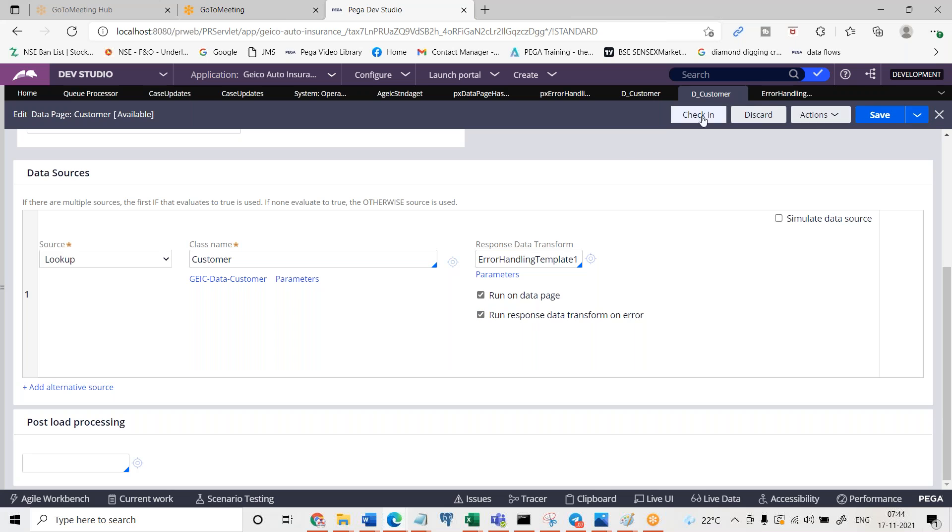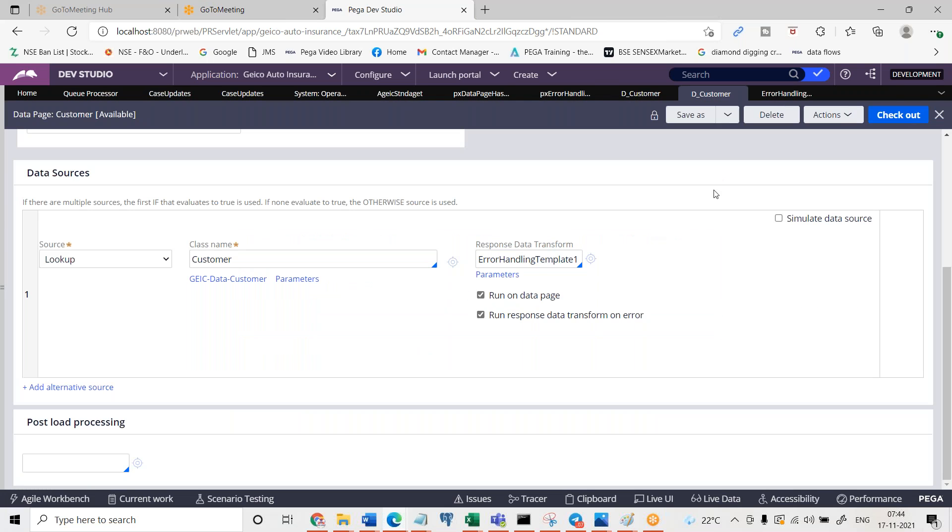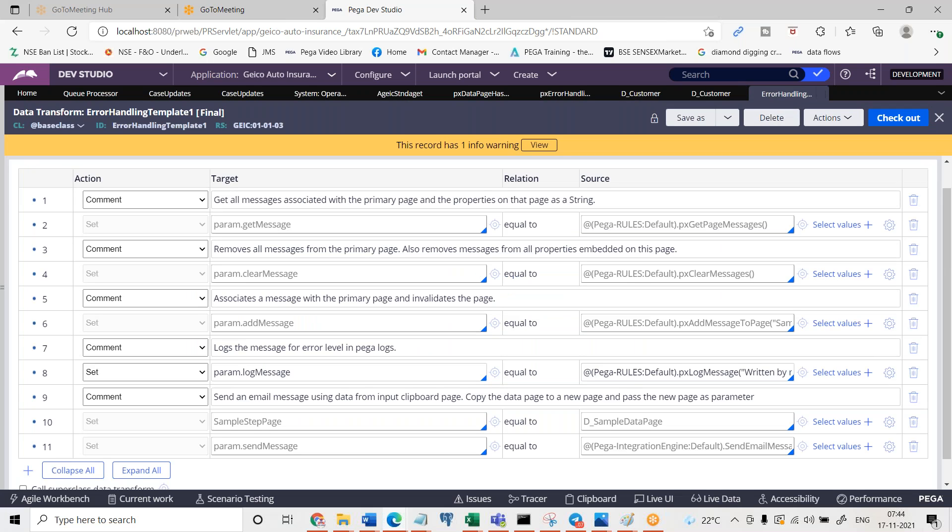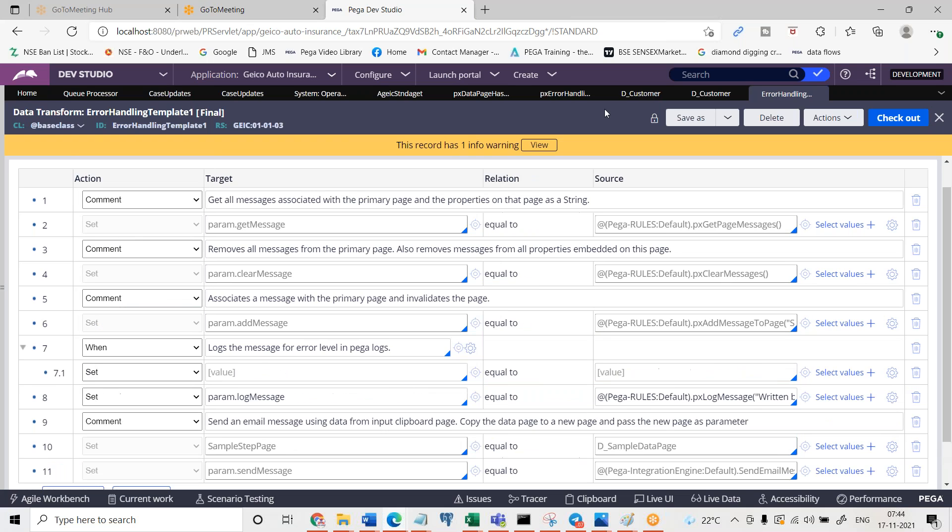Run response data transform, another I need to choose this option. And then you check in this. If you run now definitely the log message should happen because we are calling this particular error message here. And the when rule also you can add here. I wanted to add when rule simply I don't want it to go ahead and run this always. I wanted to see when rule before this.